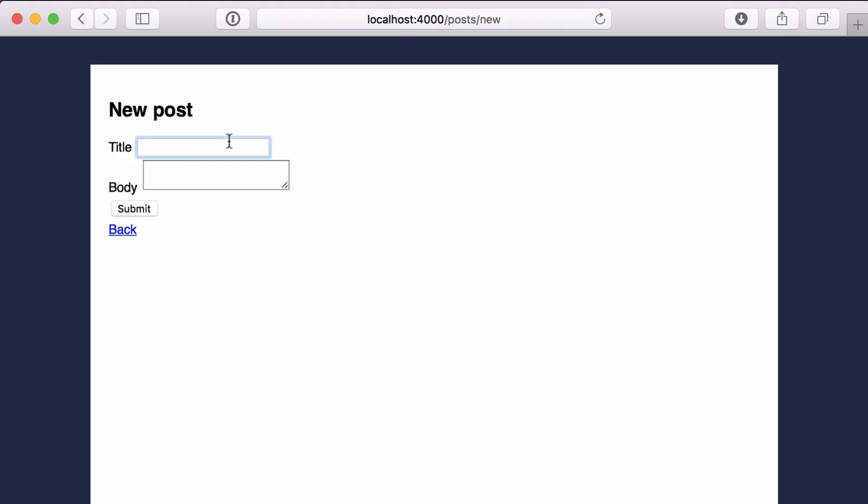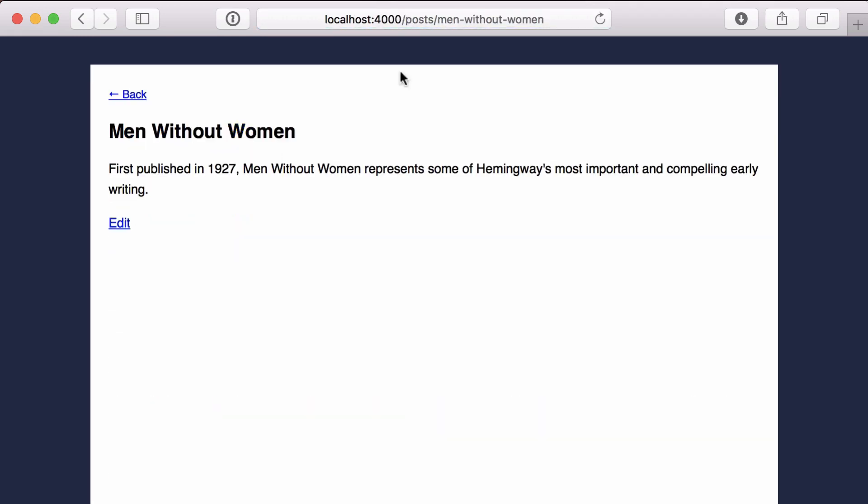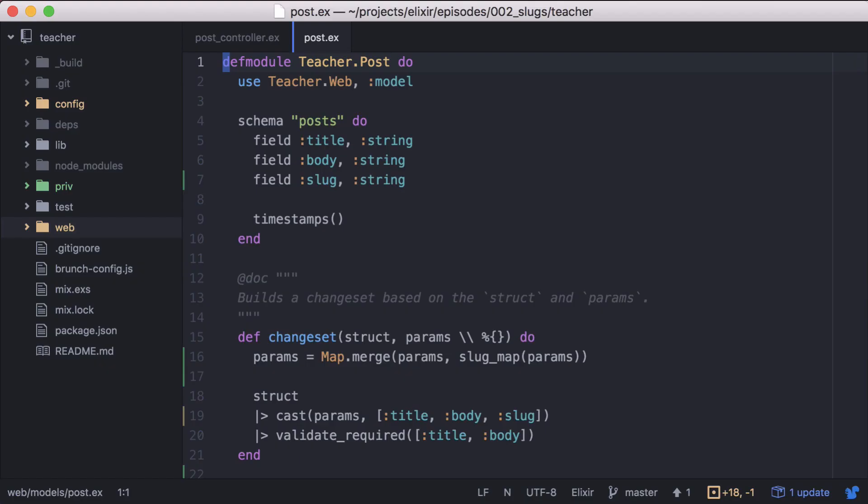Now we can create or update our posts and our titles will be translated and saved as slugs. However, there's one last thing we can do to simplify our code. The Phoenix.Param protocol is derivable. Let's go back to our post.ex file.